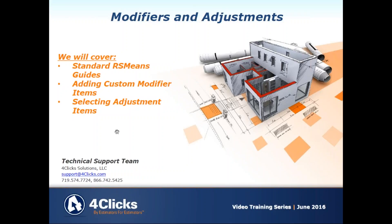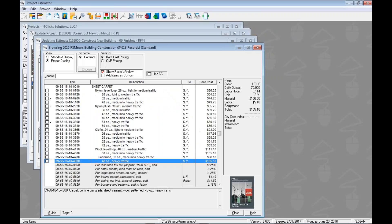Our standard RS Means guides represent the physical books. When we look into an RS Means guide, we'll swing over here to E4CLIX and we'll see that we've jumped directly into a guide here. In this case, the 2016 RS Means Building Construction. If you can't remember exactly how to get here, please check out our other videos. When we open up a standard guide, what we see is what we would see if we opened up a physical book.